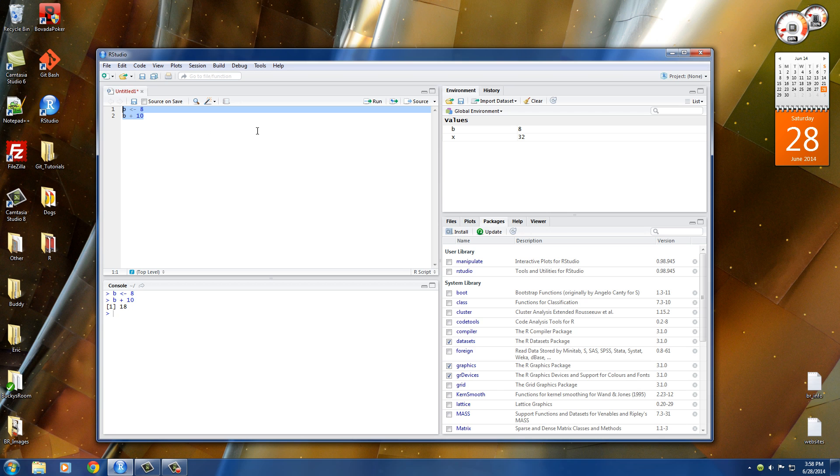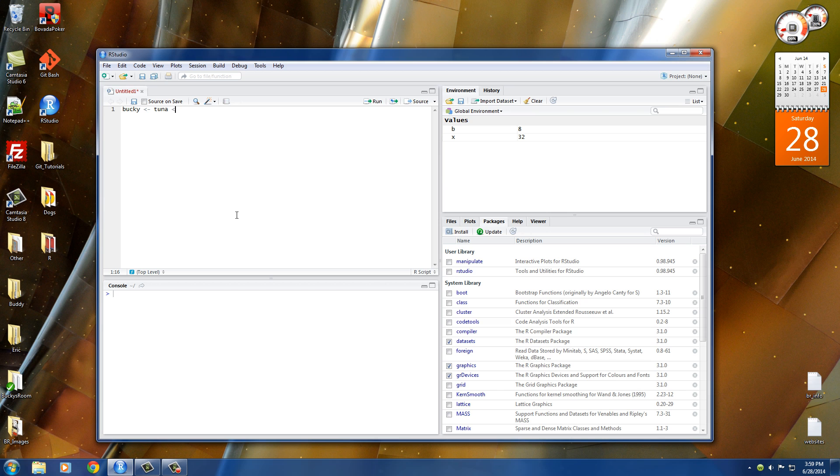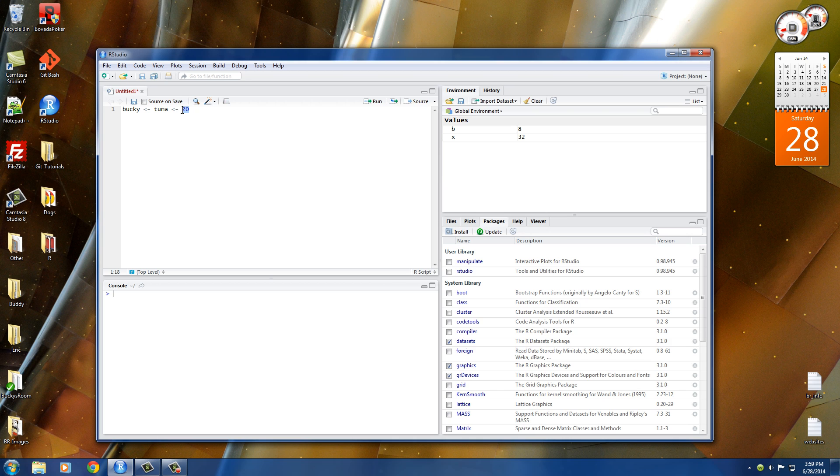And another cool thing is we can also set multiple variables at once. So say that we have the variables Bucky and Tuna. Let me go ahead and type this. And we want to set all those to like my favorite number, 20. So whenever we want to set multiple variables at once, we can write the code like this. And what this is basically saying is take the value of 20 and assign it to Tuna and Bucky as well.